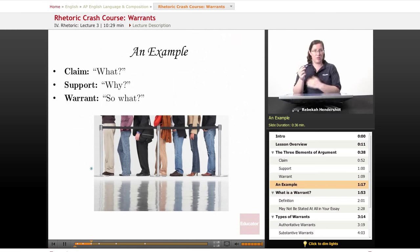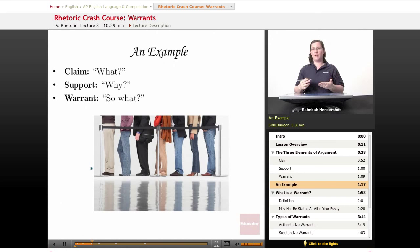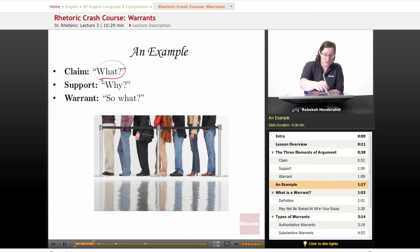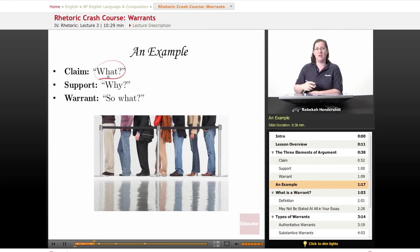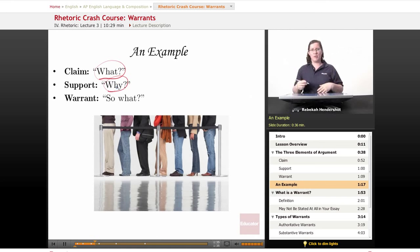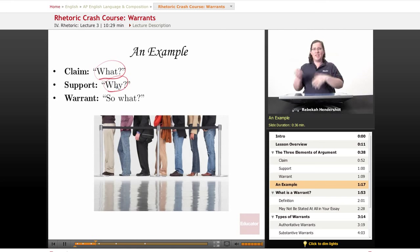Now we come back to our example. You're in line for the movie theater. Somebody cuts in front of you just as they're opening the doors. You've been in line for two hours. You're really upset. You give the person a nasty look and they say, 'What?' So you make your claim: you should go to the back of the line. And they say, 'Why?' So now you give them your support: because I was here first. I've been sitting here for two hours. There's your data.